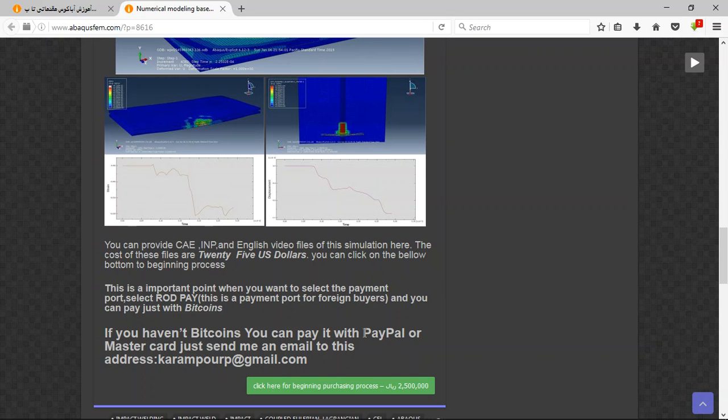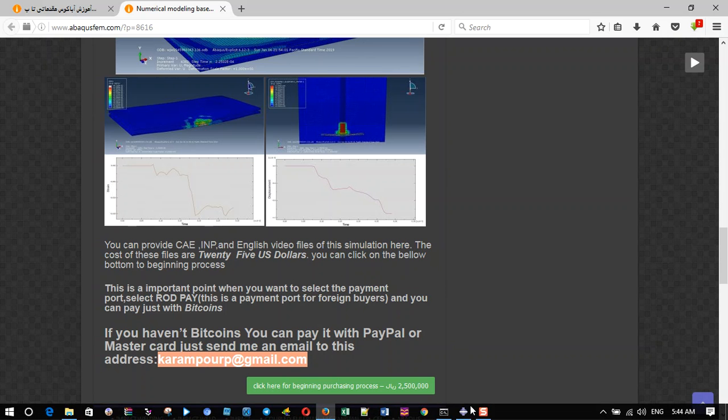You should use PayPal. Before that, send me an email with this address, and then I will tell you about the purchasing process. Thank you for your attention.